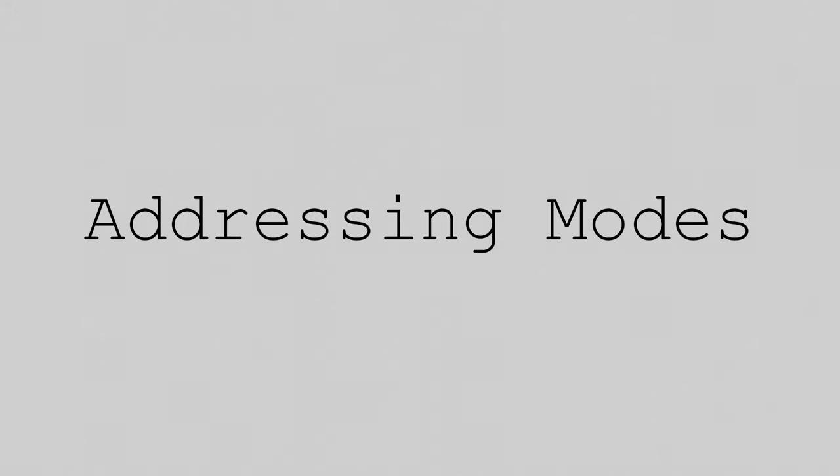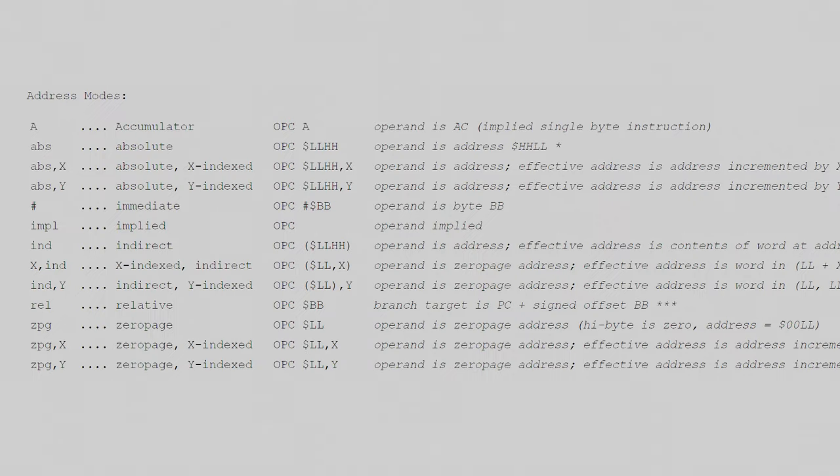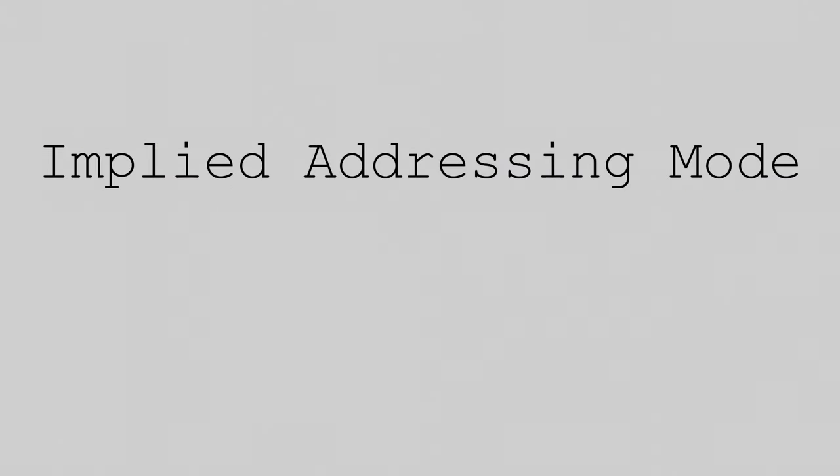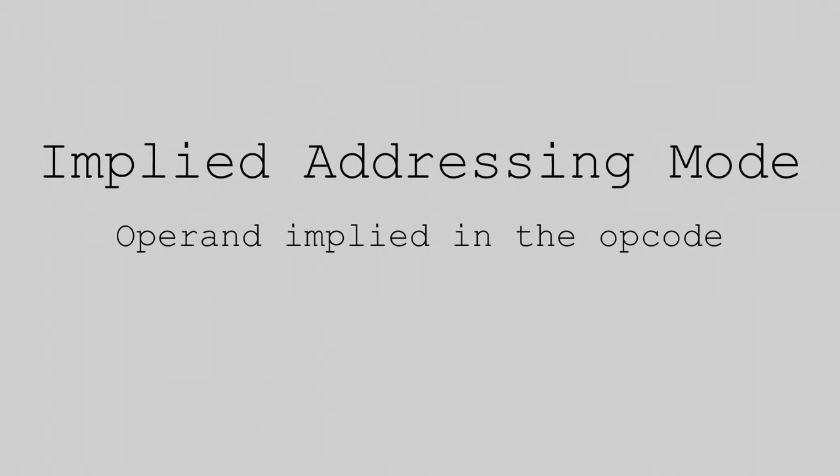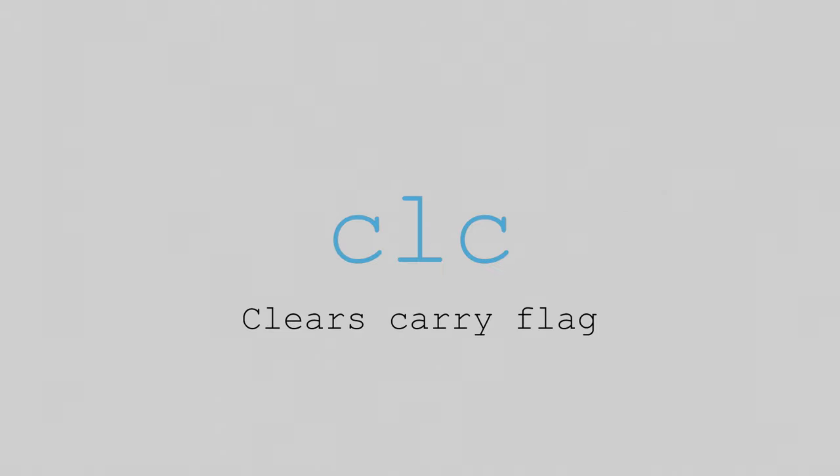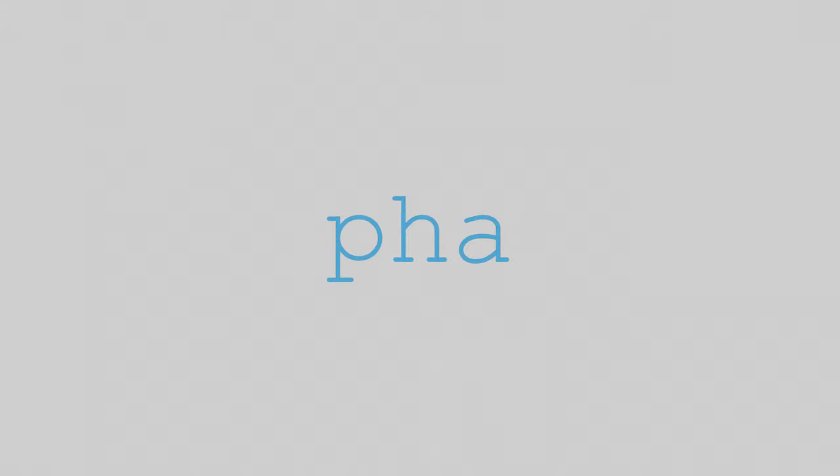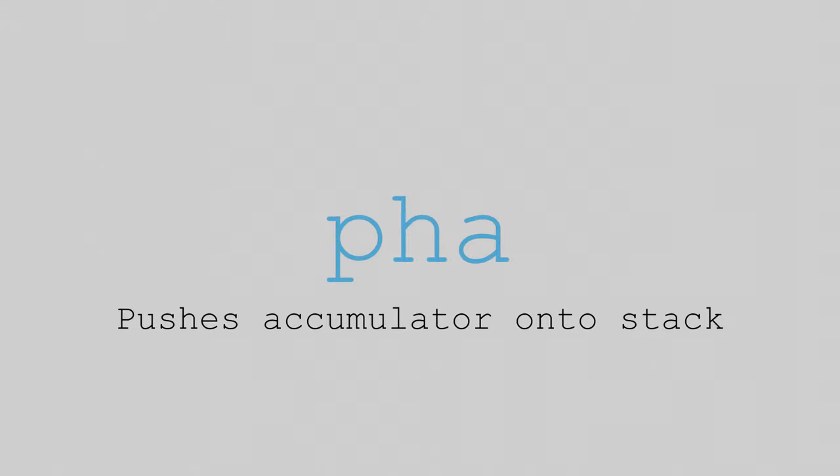With that said, let's take a look at my computer's addressing modes. Unlike the 6502, my computer has very few addressing modes. The simplest is the implied addressing mode, where the operand is implied in the opcode. For instance, the CLC operation clears the carry flag, no operand needed. Similarly, the PHA command pushes the contents of the accumulator onto the stack. Each of these instructions only takes a single word of memory.